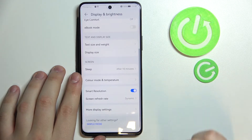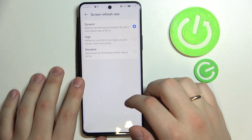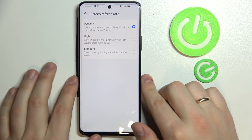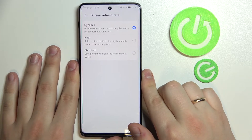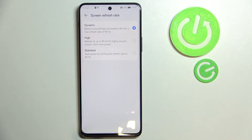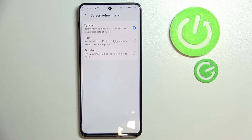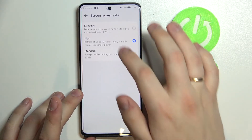There is also a very cool feature called Screen Refresh Rate, which allows you to make everything smoother or reduce smoothness to increase battery life. There are three modes: Standard, which saves your battery at 60 hertz; High, which gives you up to 90 hertz; and Dynamic, which combines both. I'll choose the High refresh rate mode and leave it as is.